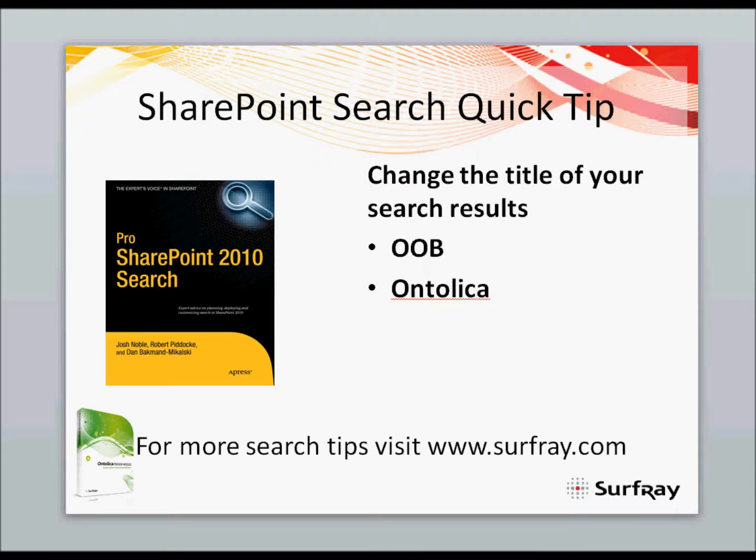Hi, and welcome to this SharePoint search quick tip sponsored by Surfray. Please visit us at www.surfray.com for more quick tips. Today's quick tip is how to change the title of your search results.